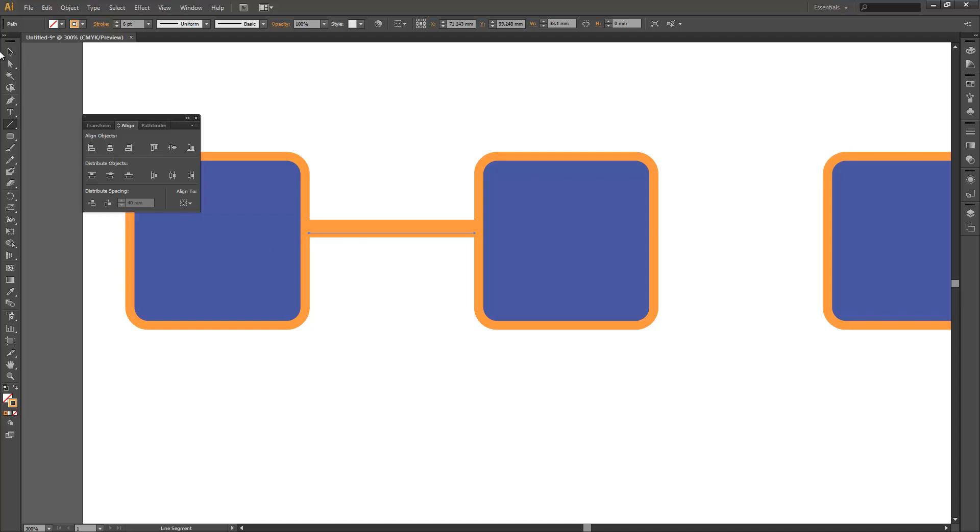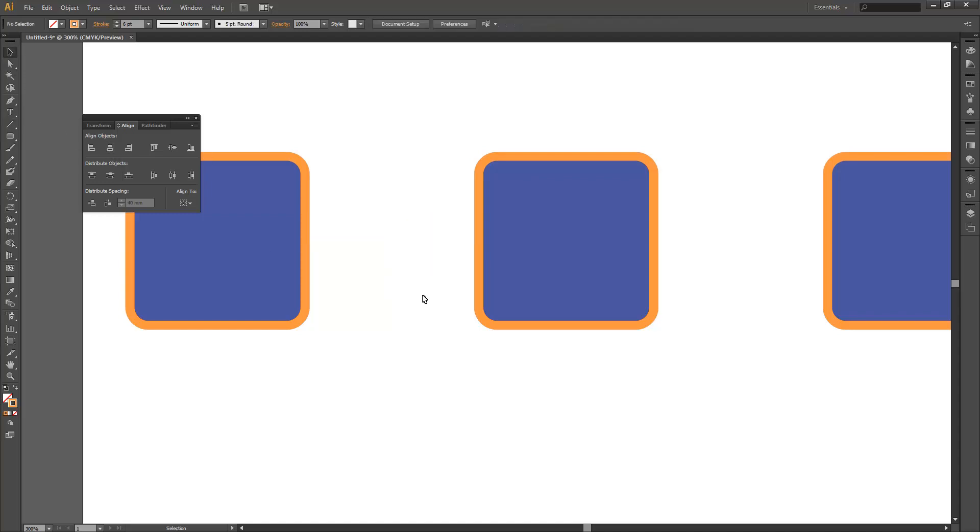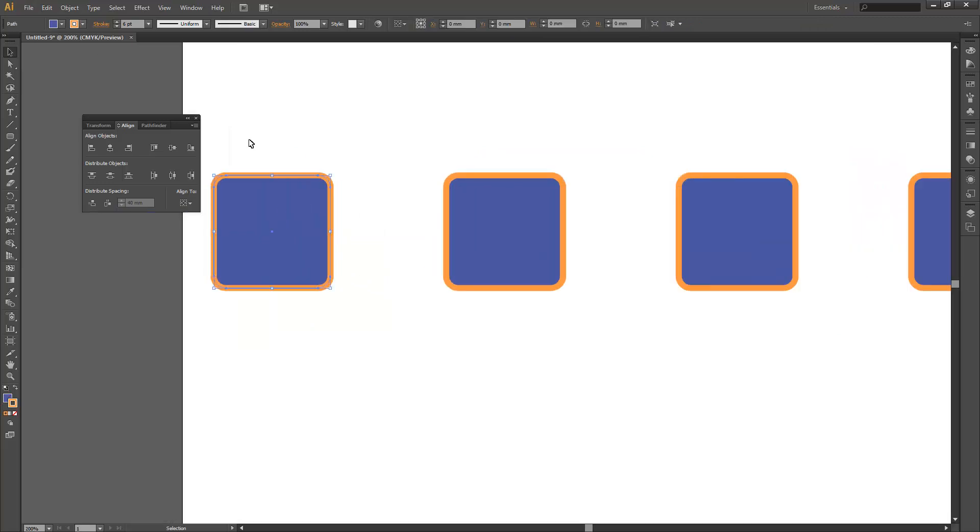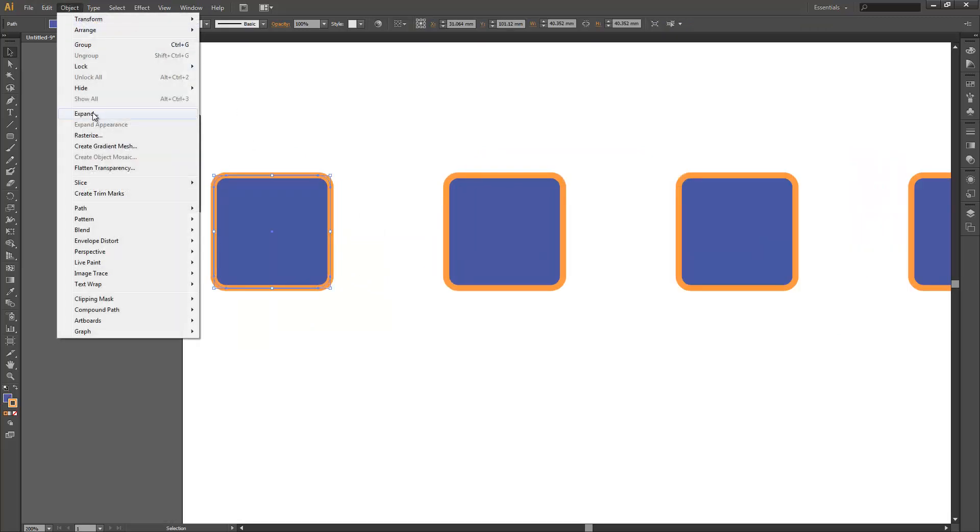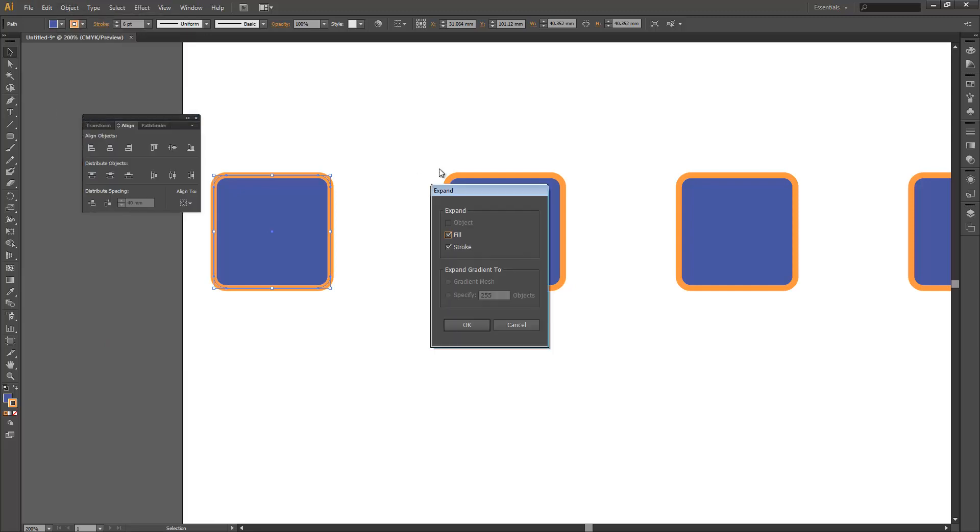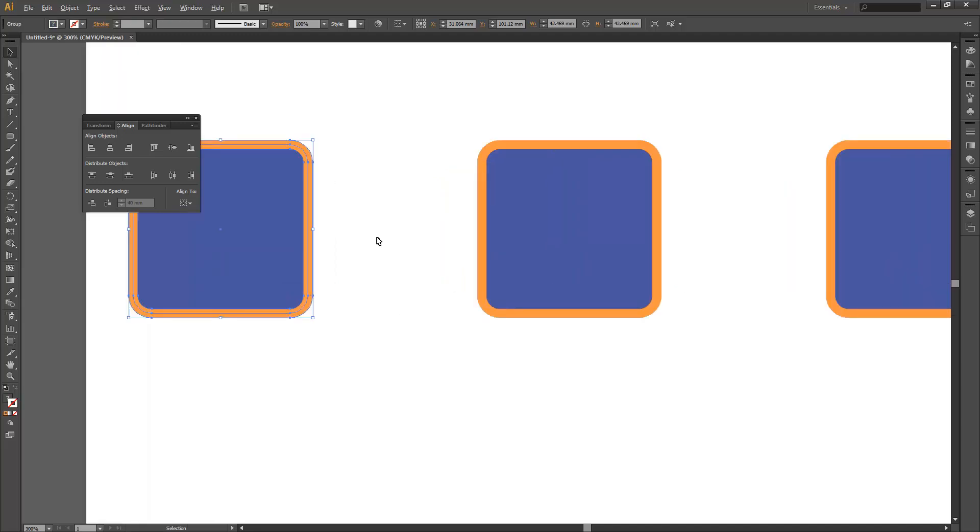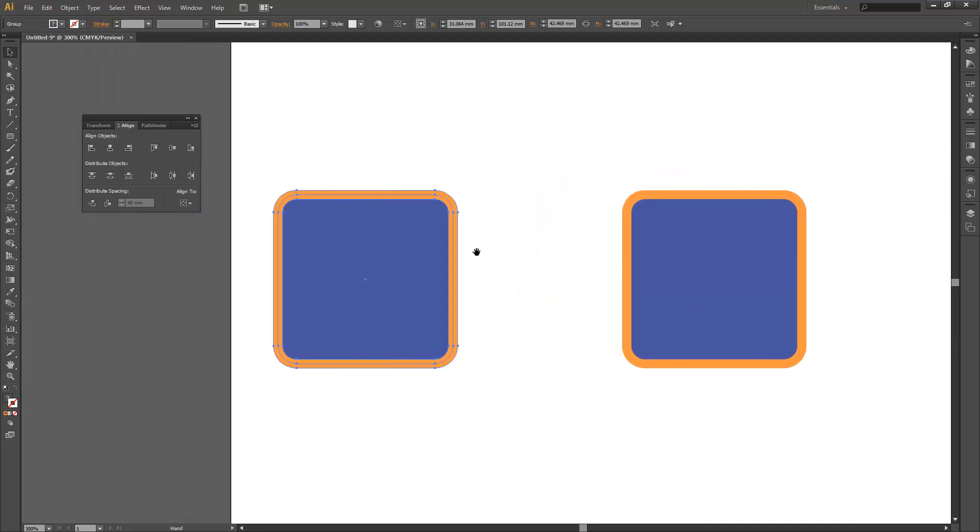So we've got some issues there. If you want to get around this, an easy way to do it is just to expand your object. So you go to object expand, and what that does is it converts the strokes to fill shapes. And that way when you select it, you can see it selecting the outer perimeter of that orange.